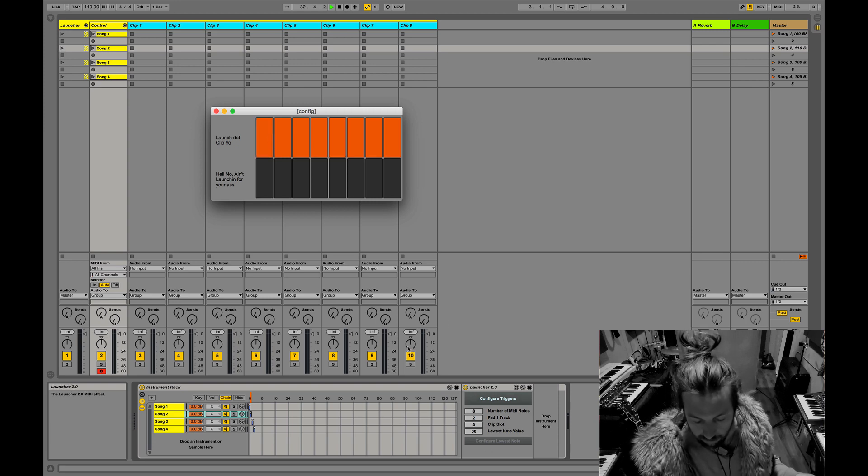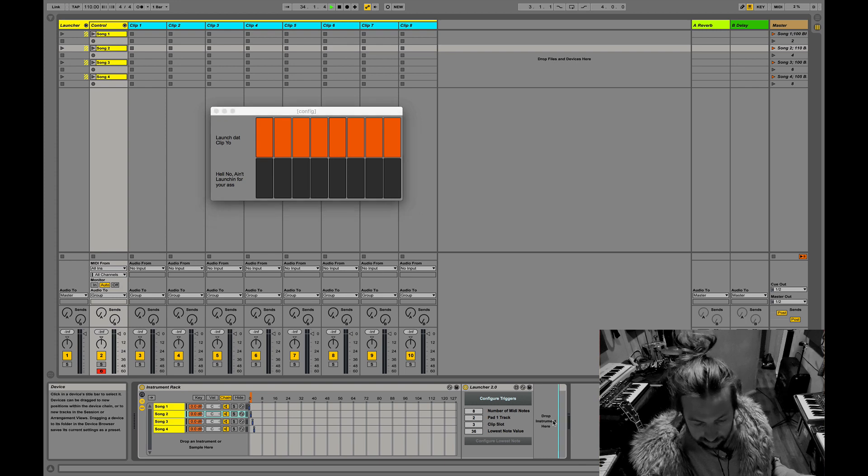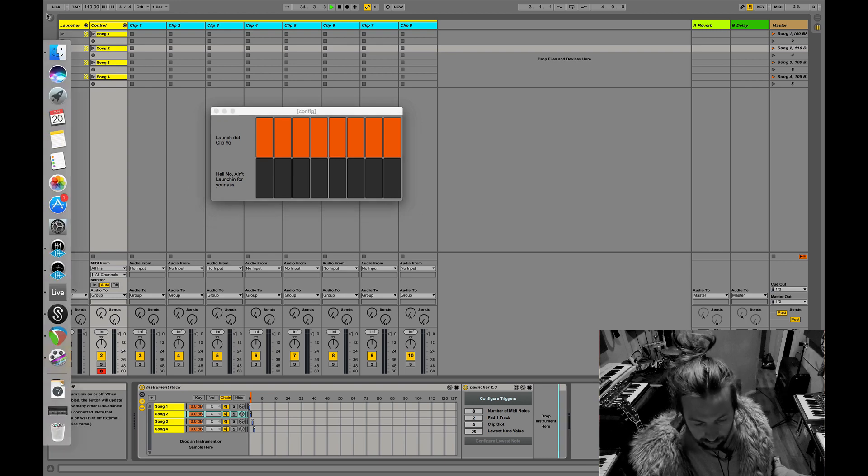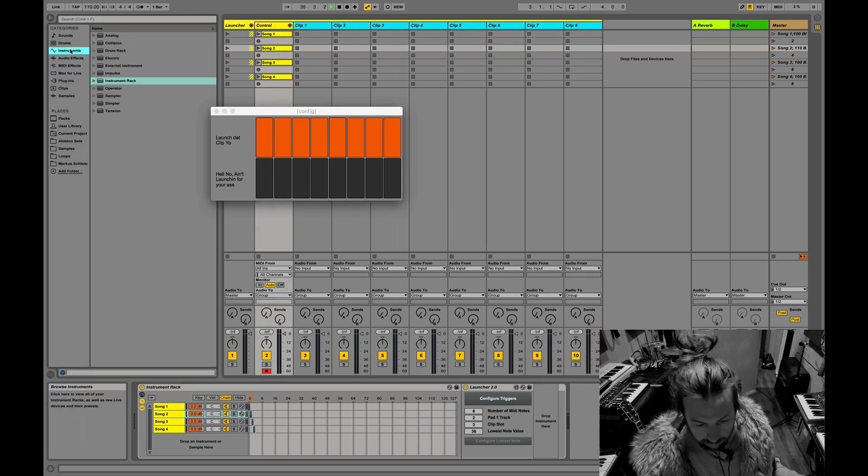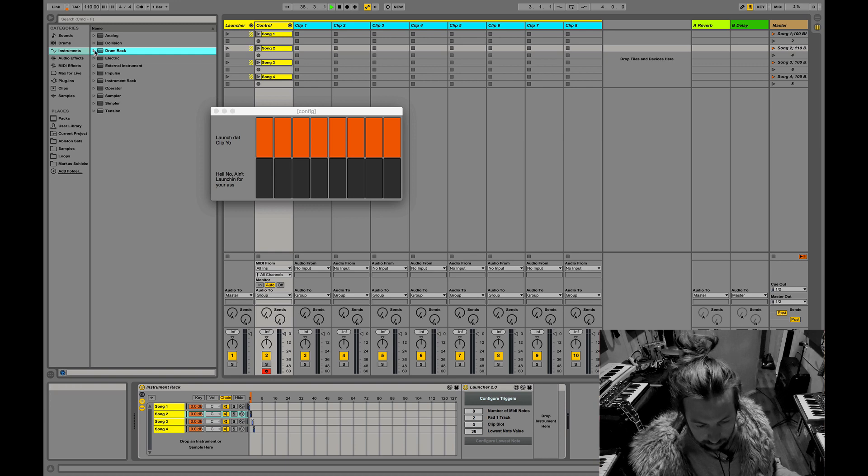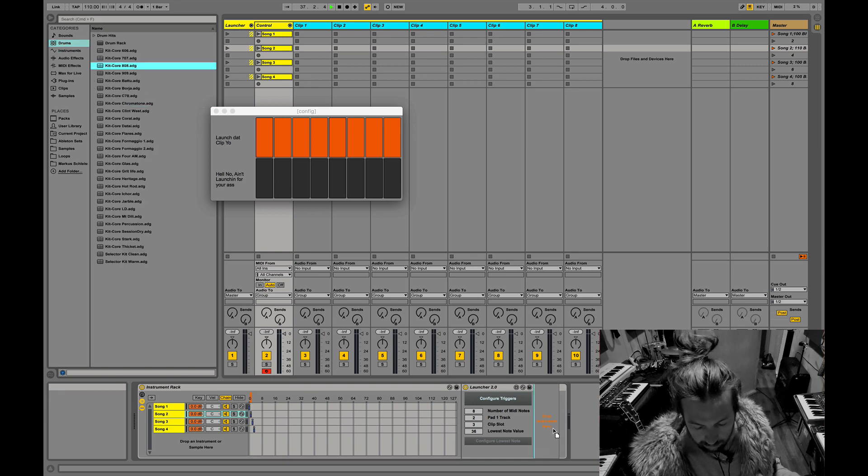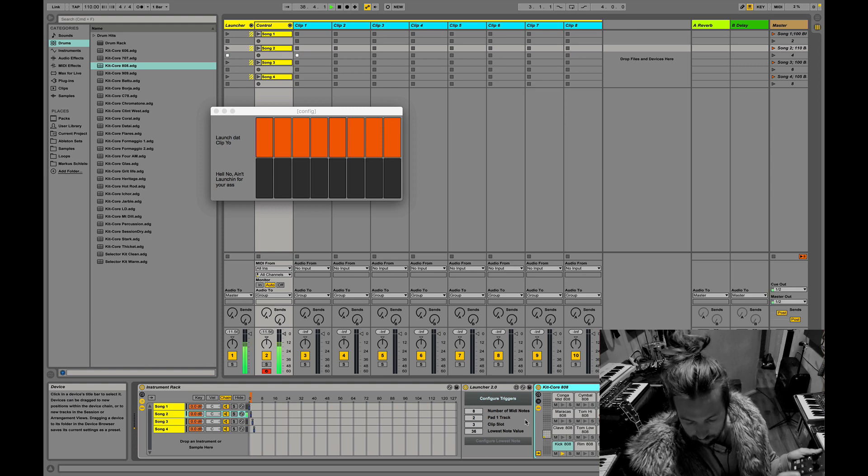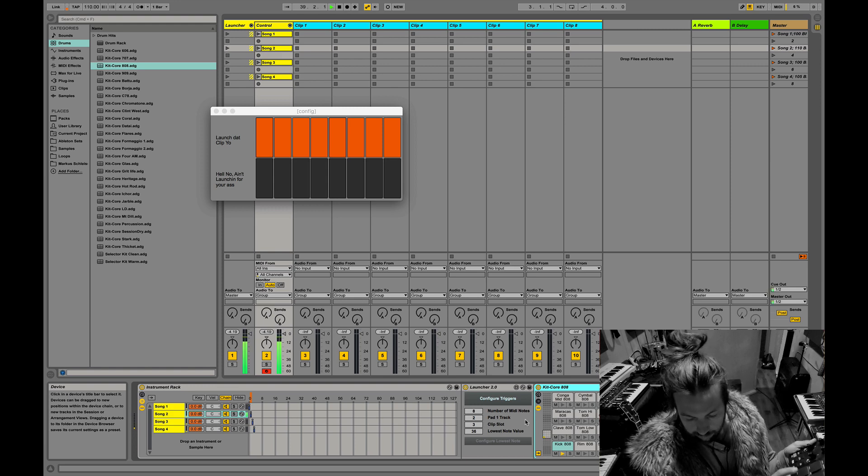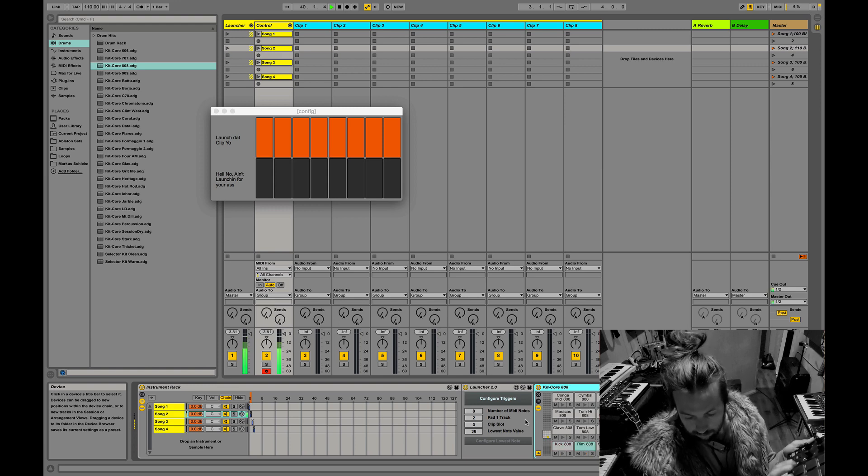And then the MIDI also goes through into this next set of the chain. So if I put some kind of drum rack on here, I'll just put an 808. It will also still trigger things.